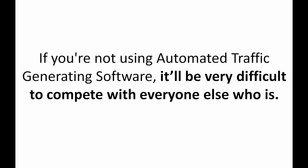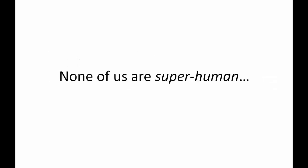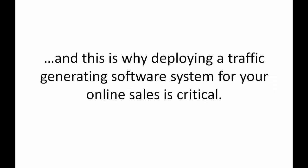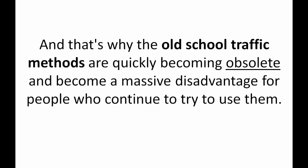None of us are superhuman and that's why deploying a traffic generating software system for your online sales is critical. And that's why the old school traffic methods are quickly becoming obsolete and become a massive disadvantage for people who continue to try and use them.